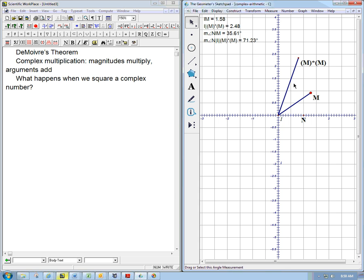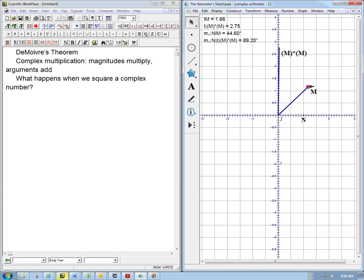It should be double. You betcha. Thirty-five and a half, seventy-one. If this is about forty-five, then we get ninety. That's interesting.